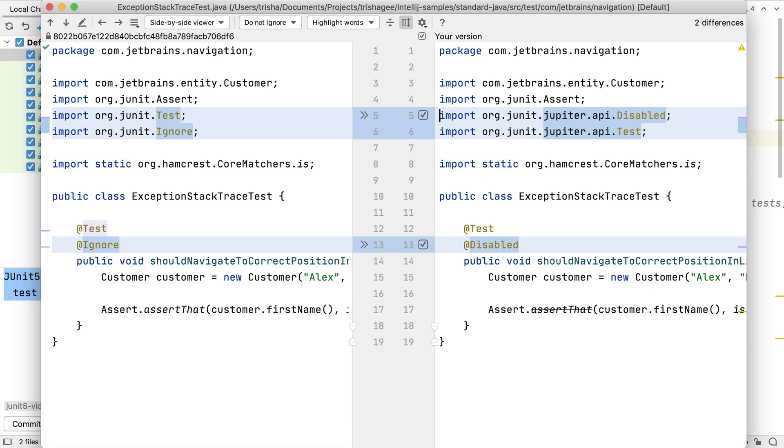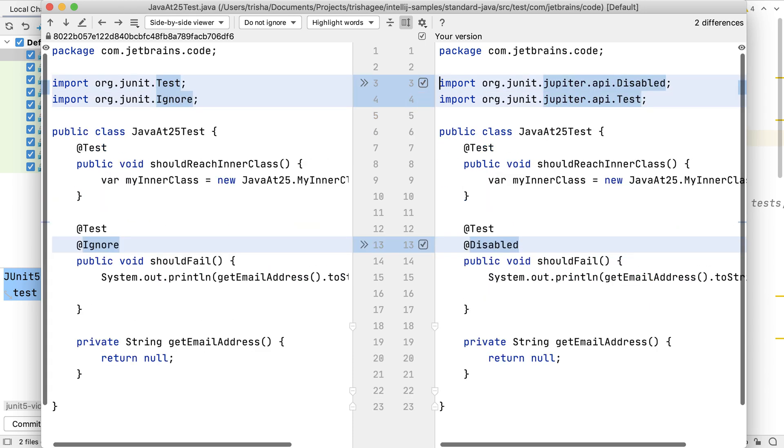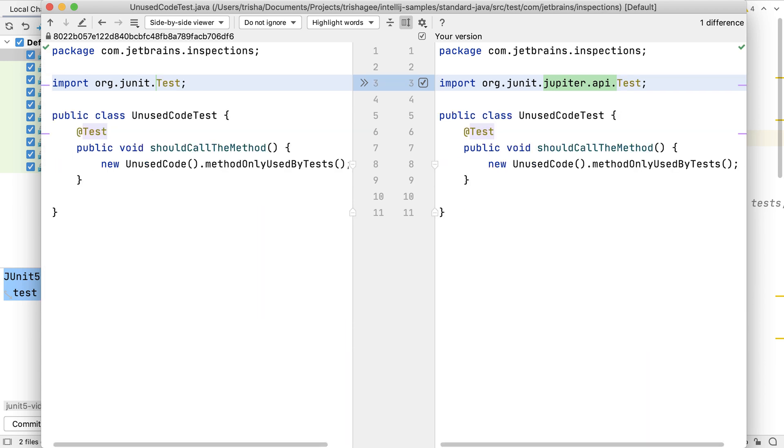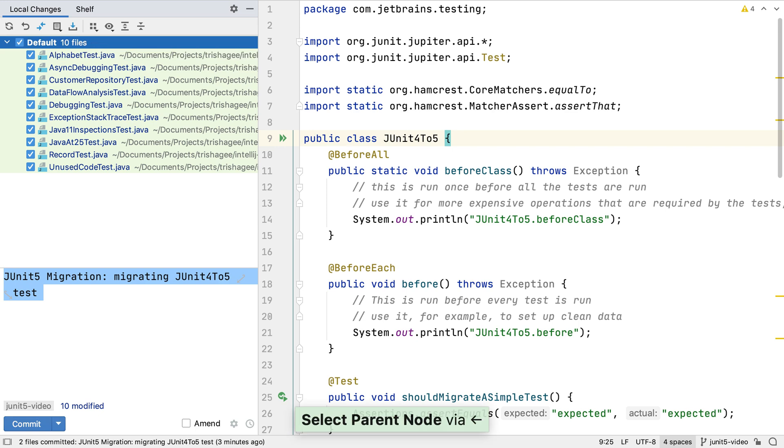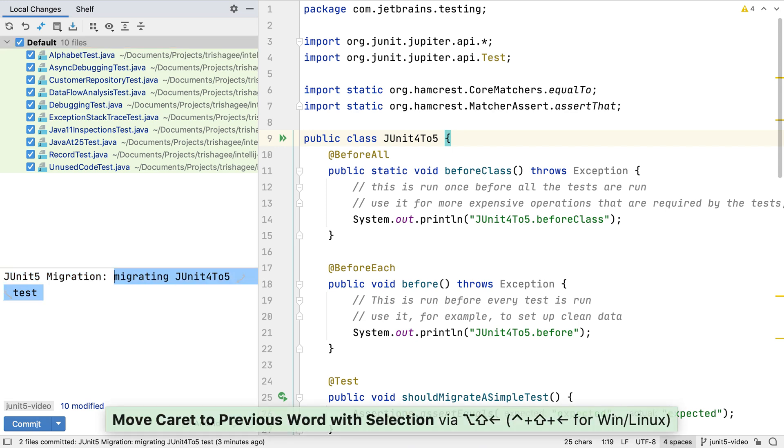Because these are mostly simple JUnit tests, most of the changes are a change to the imports to use the new JUnit Jupiter test annotation instead of the old JUnit test annotation. Let's commit these changes and move on to the next step.